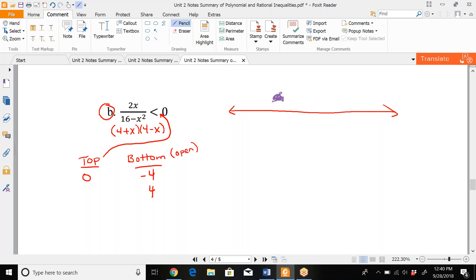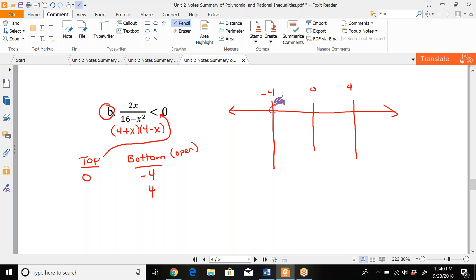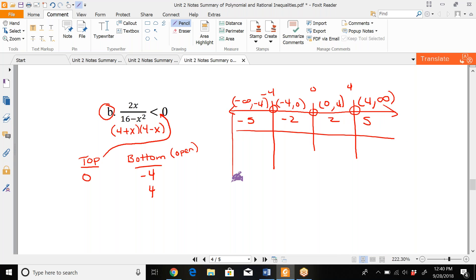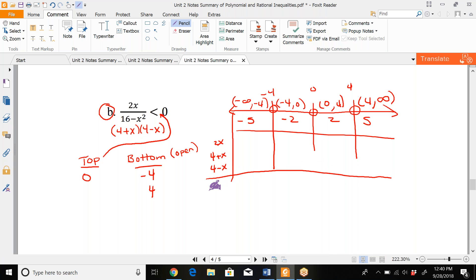Put the numbers on the number line from least to greatest: −4, then 0, then 4. Since everything is open, we place open circles on all endpoints. The intervals are: (−∞, −4), (−4, 0), (0, 4), and (4, ∞). Test values: −5, −2, 2, and 5. Our factors are 2x, (4 + x), and (4 − x), and we want the overall product to be less than 0. For x = −5: 2(−5) is negative, 4 + (−5) is negative, and 4 − (−5) = 9 is positive.